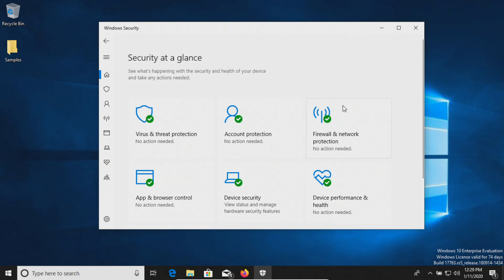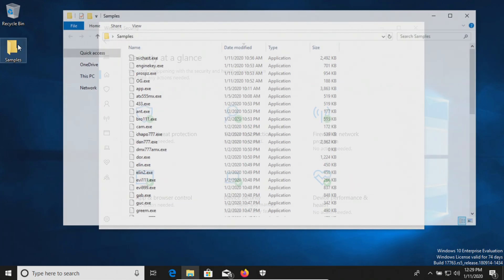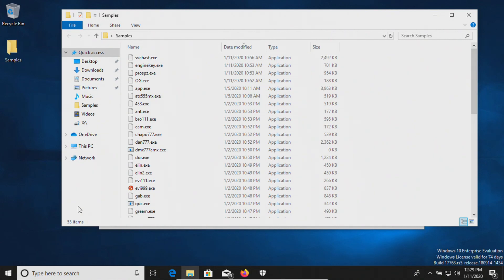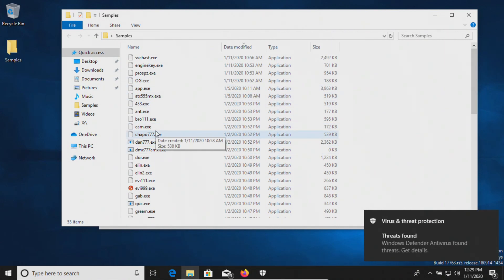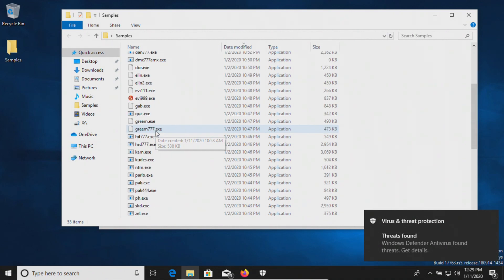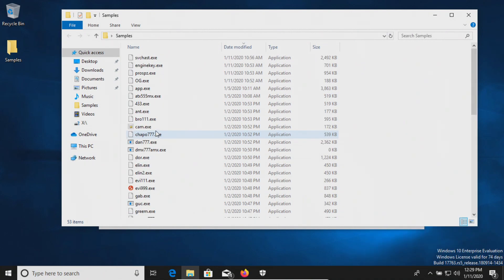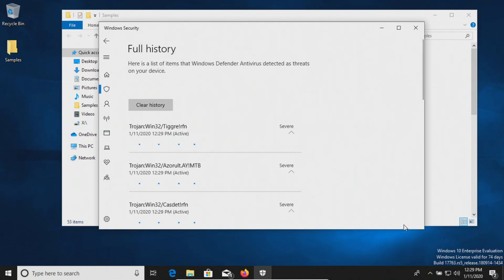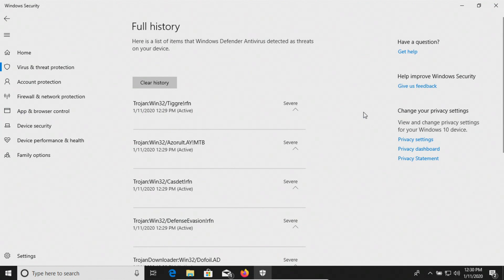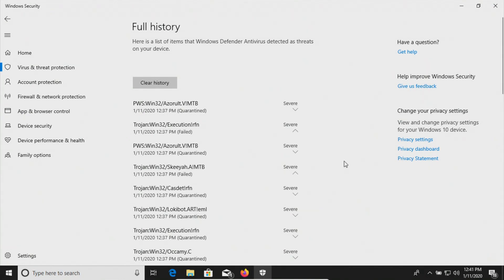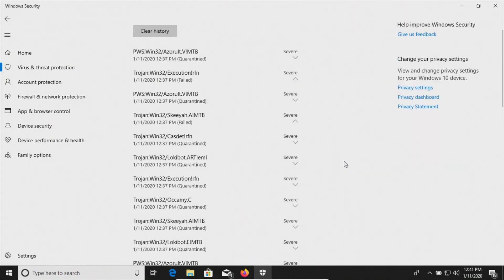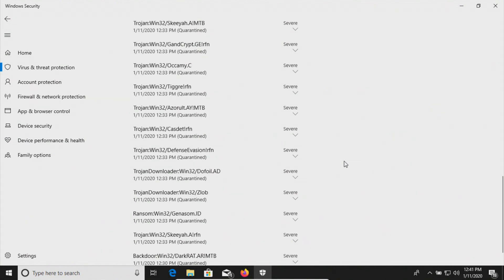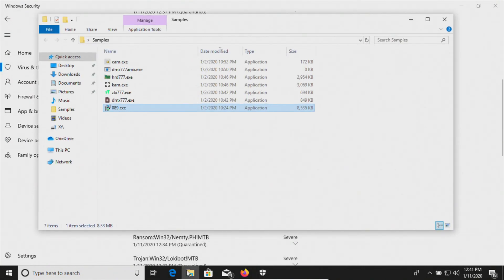I've waited several minutes and so far nothing has popped up. Let's just check our folder. It looks like it may have actually detected several things here, so let's give it just a moment. I let Windows Defender run for several more minutes because it looks like it was detecting many of the results. And so this is the full list of what it detected. We can see that if we check the samples folder, we are left with seven items at this point.